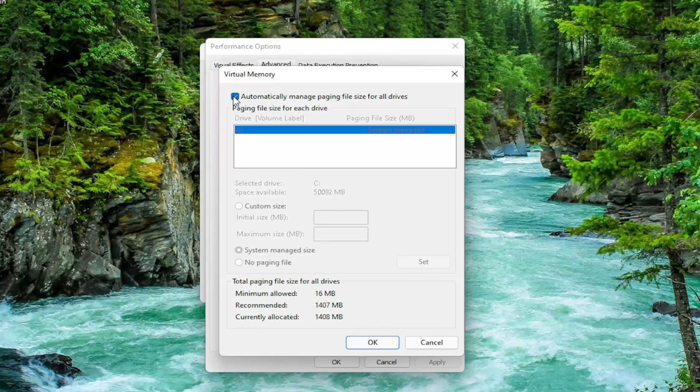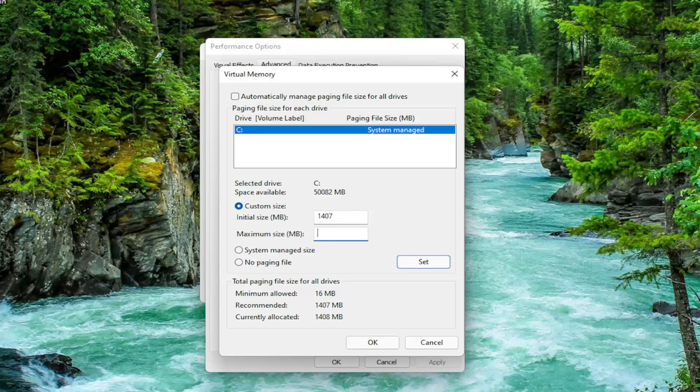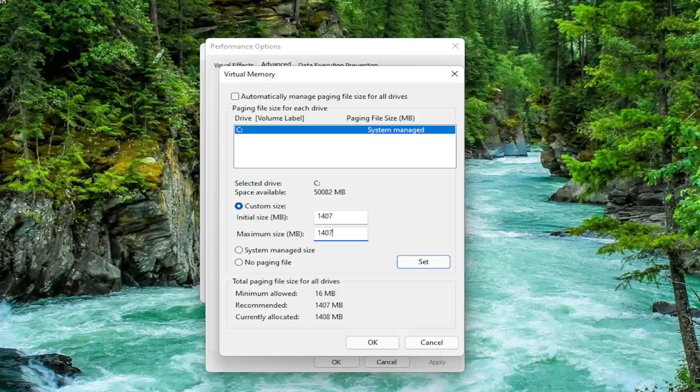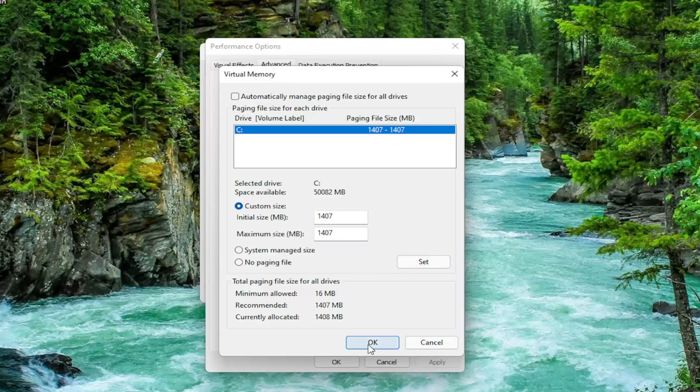Uncheck Automatically Manage Paging File Size for all drives. Select Custom Size. And type the Initial and Maximum Size in here. The same value that says Recommended, so just go ahead and type in whatever your number may be. Make sure you type in exactly whatever it says Recommended is. And once you're done with that, you want to go ahead and select the Set button. And then select OK.